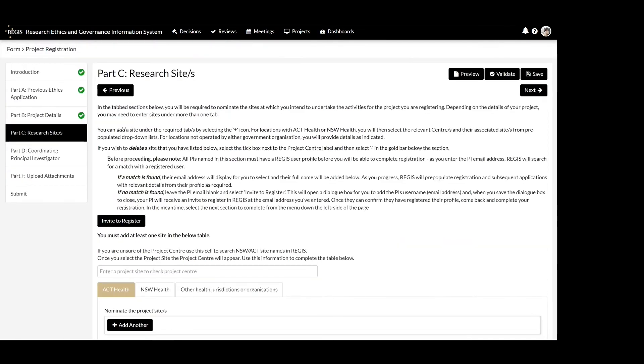List all sites where study activity is to occur. Only sites created under the NSW or Tasmanian tab will have site applications generated in the system.